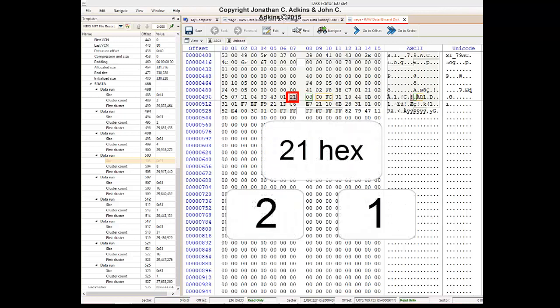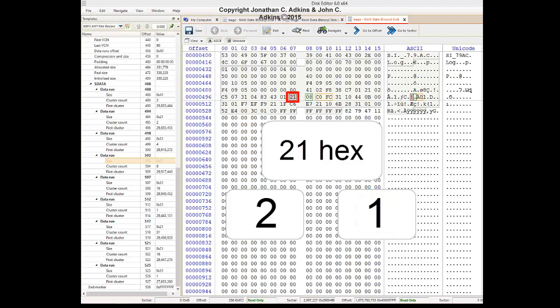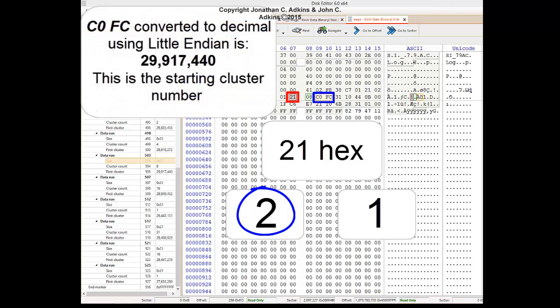Our next cluster run begins with the hex byte 21, which we split in two. Since the right digit is a one, we count one byte to get our count of clusters in this run. One byte from our count gives us a value of hex 08, which is 8 in decimal. There are eight clusters in this run. Now we go back to our left digit from our original byte, and we have a two, which tells us that two bytes, when decoded, will give us the byte offset in memory. The two bytes give us C0 and FC. Read Little Endian, this gives us 29,917,440. That is our memory offset. It runs for eight clusters.